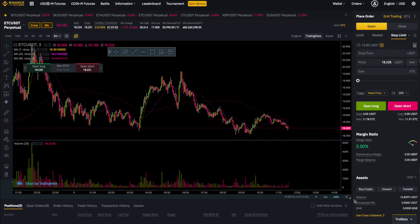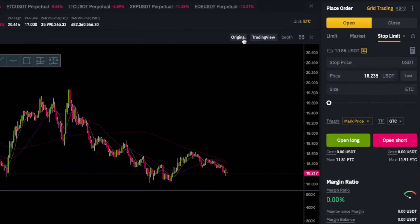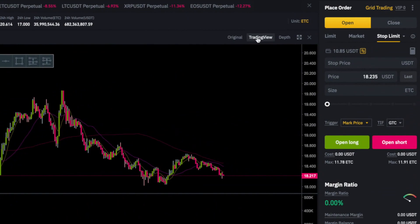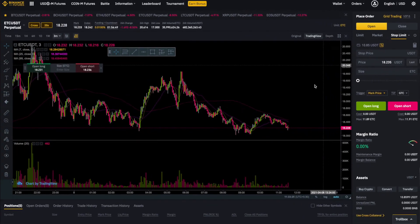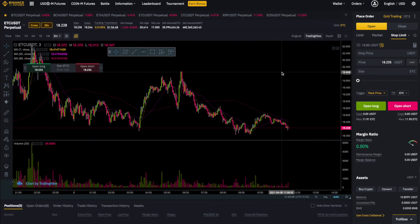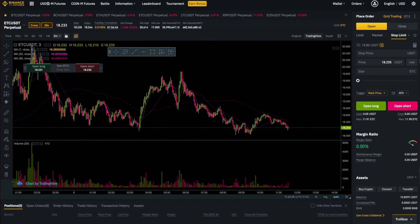Binance provides you with three different charts: the normal one provided by Binance itself, the TradingView chart which I like the most, and the depth of market chart which is used to study the supply and demand blocks. The TradingView chart offers a large variety of tools and indicators, so I would recommend you to use that.